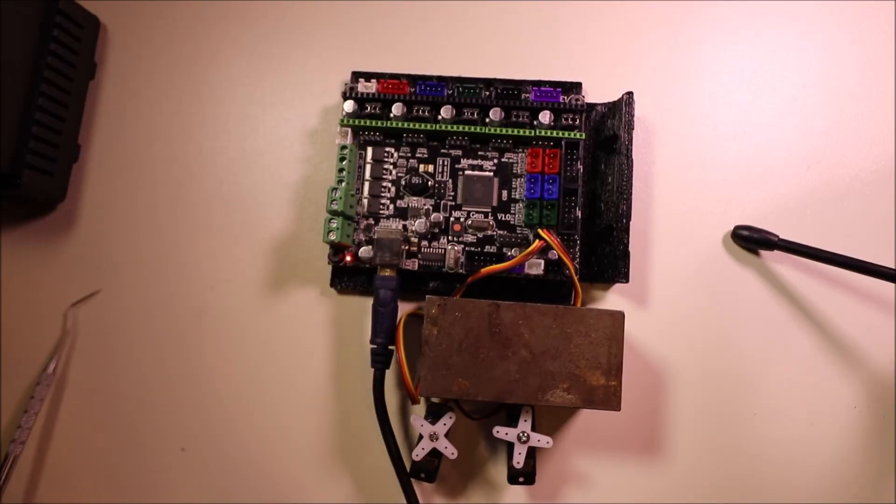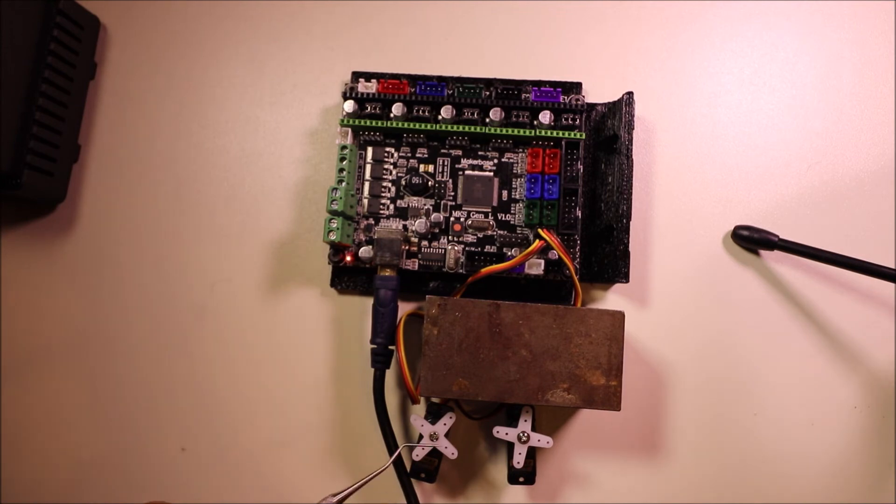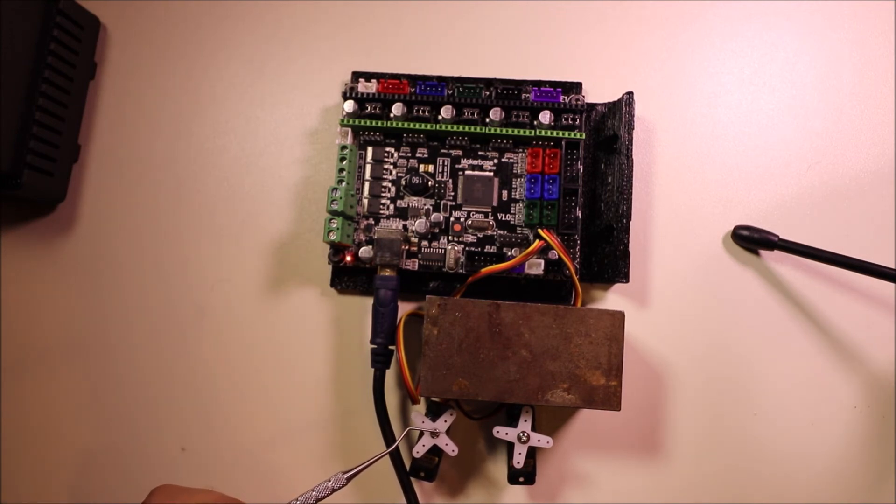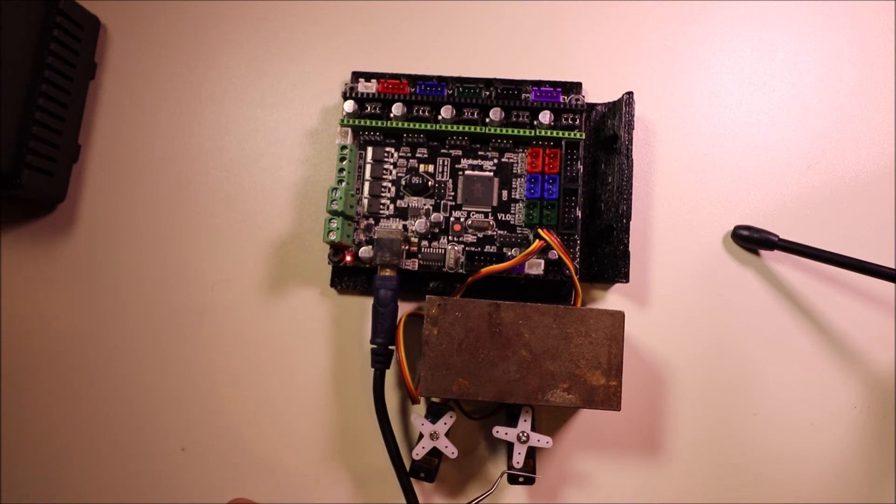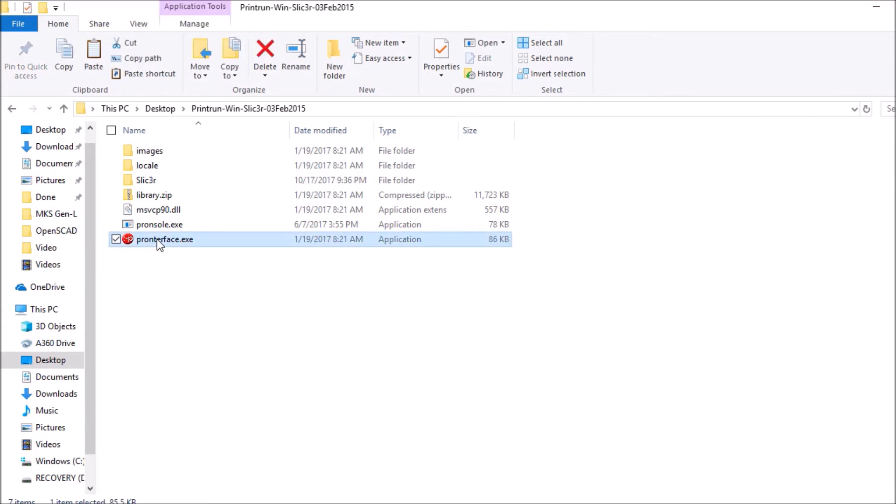Okay, before we test this we have to keep in mind that this is going to be P0 for servo 1 and this is going to be P2 for servo 3. Okay, so we're going to open up printer face.